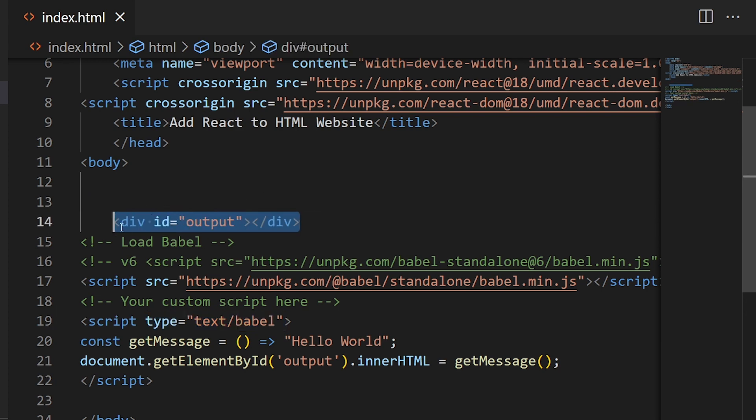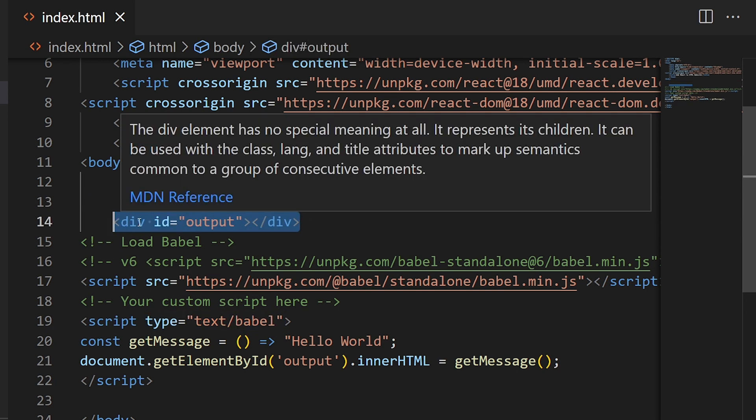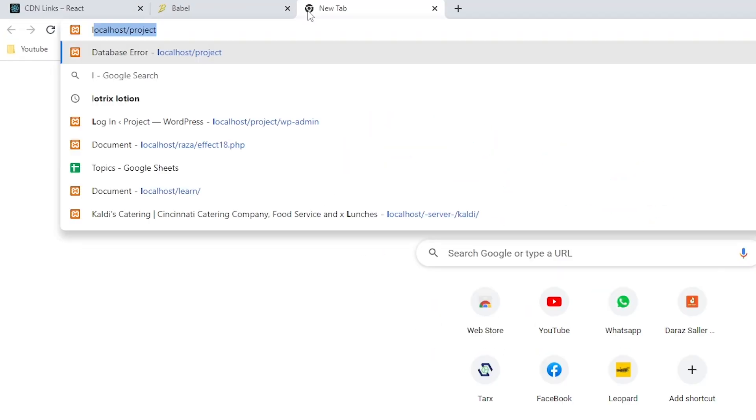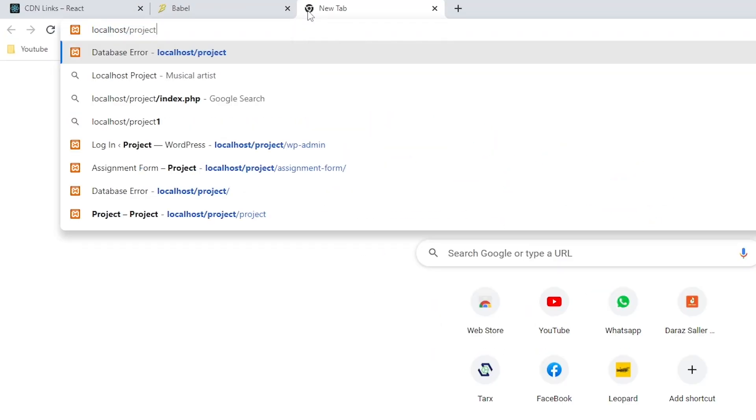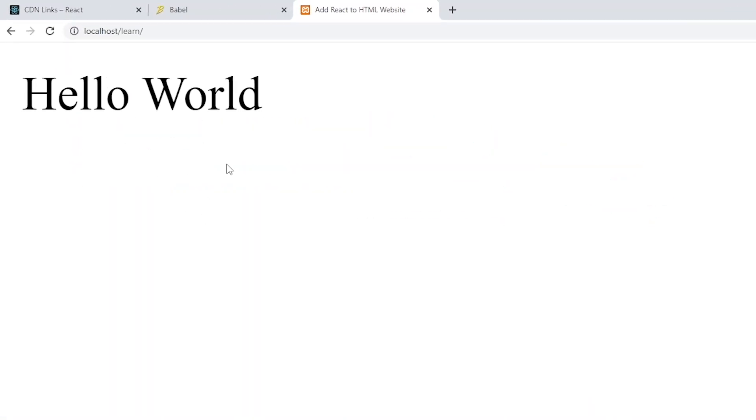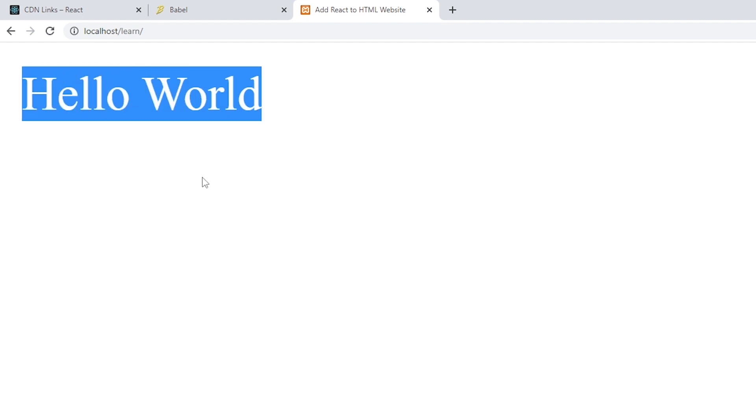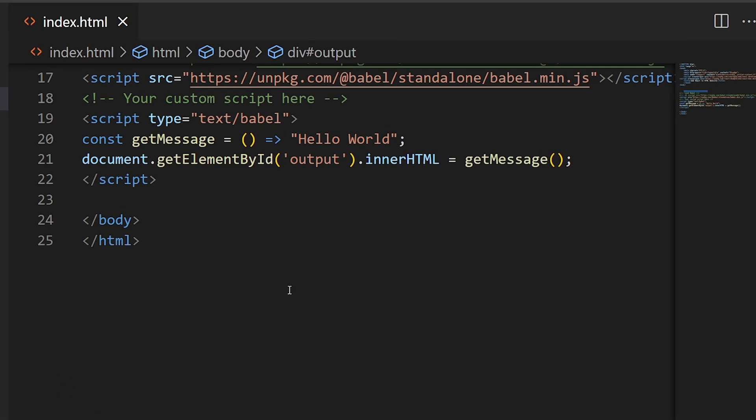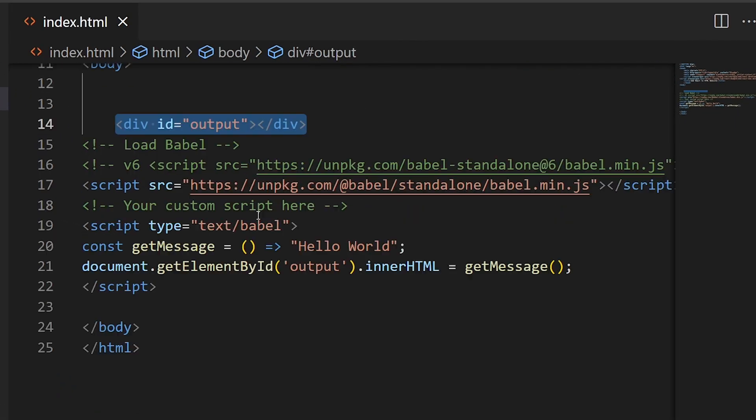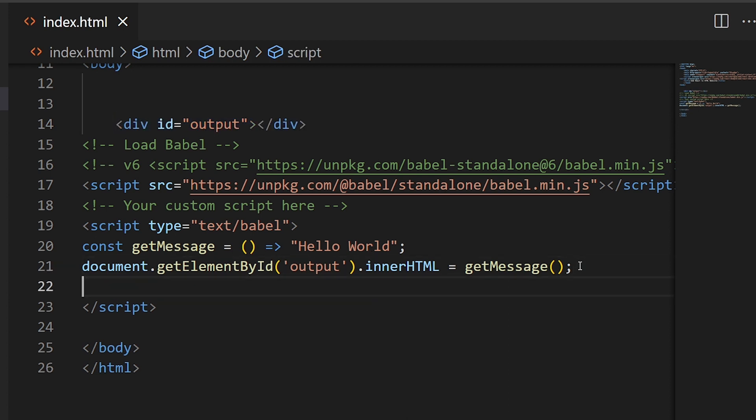Let me show you the output. In the output you can see Hello World, and this is rendered by the React component. In our example, you can see that in this script tag you can write your React code.